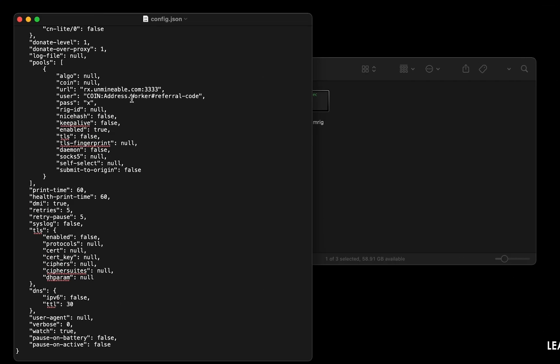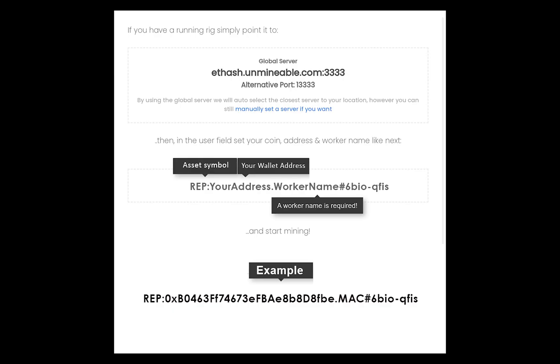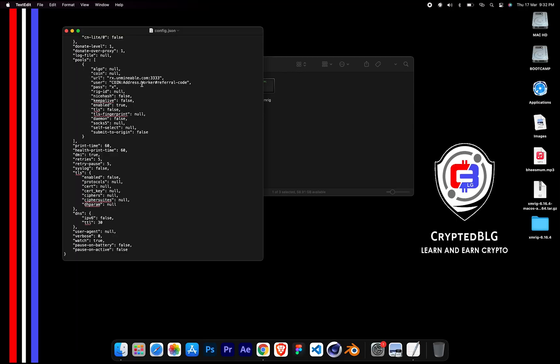Name your worker here. Make sure the data is in this format. After your wallet address and worker is given, close the text edit.